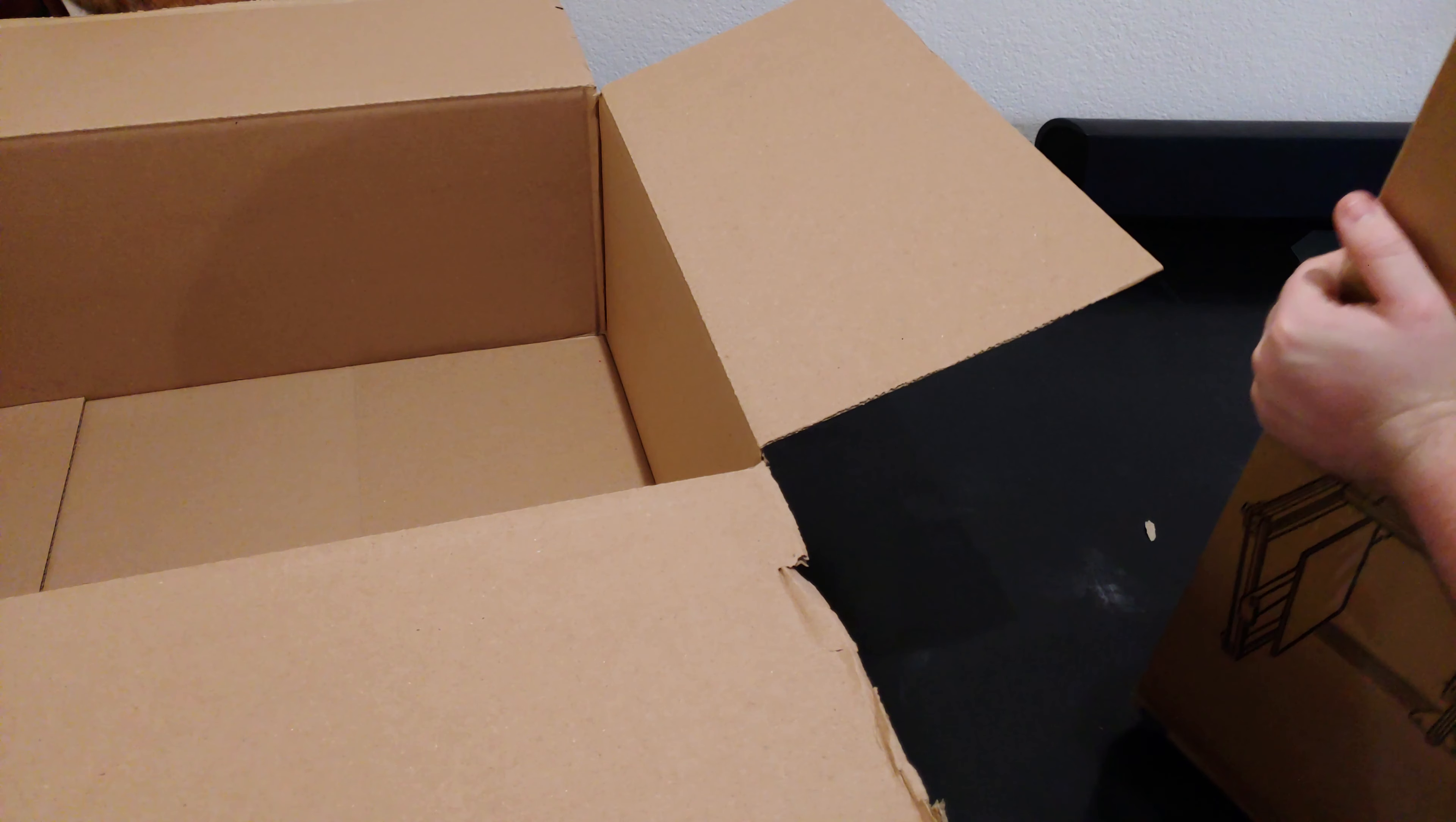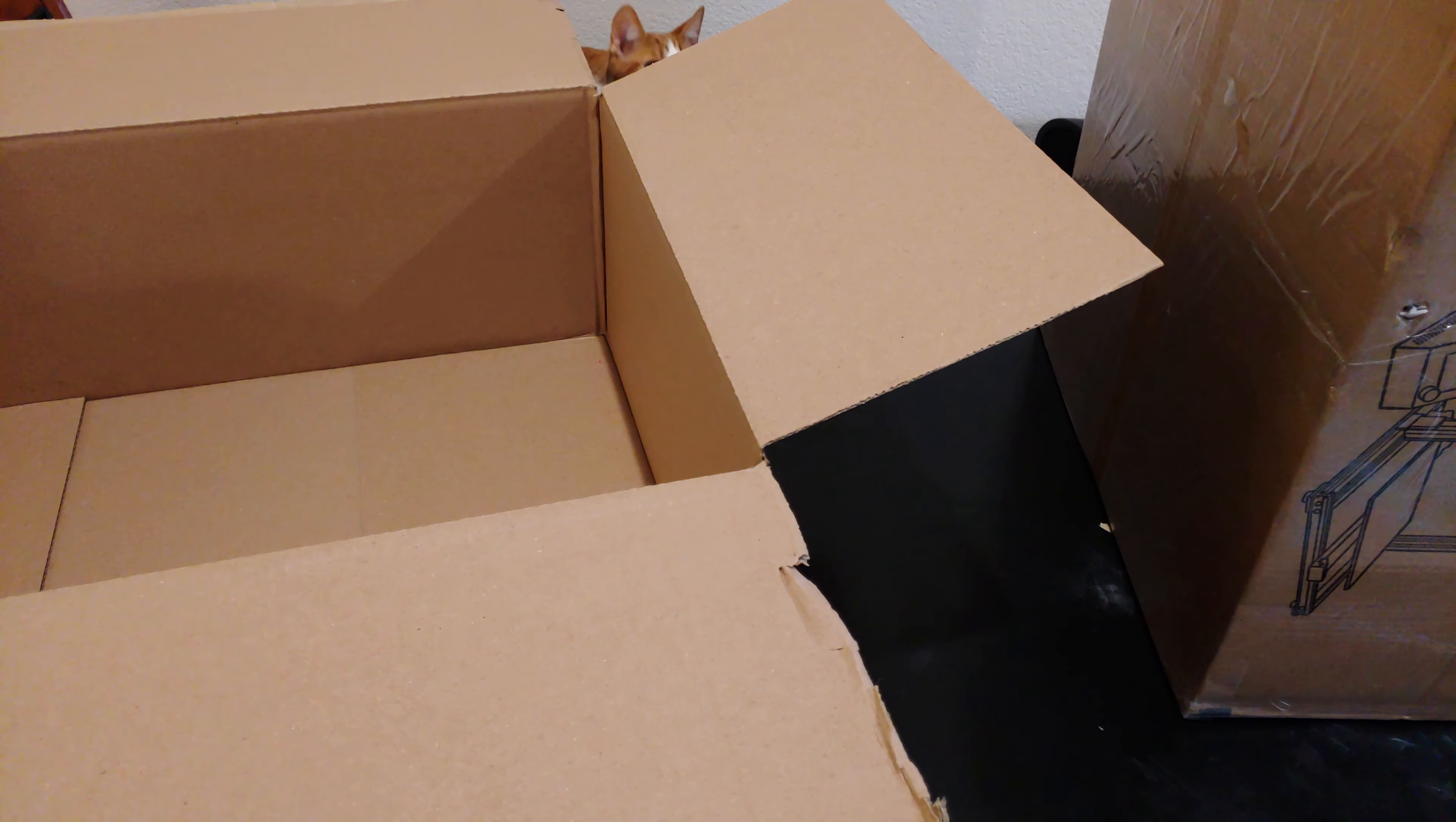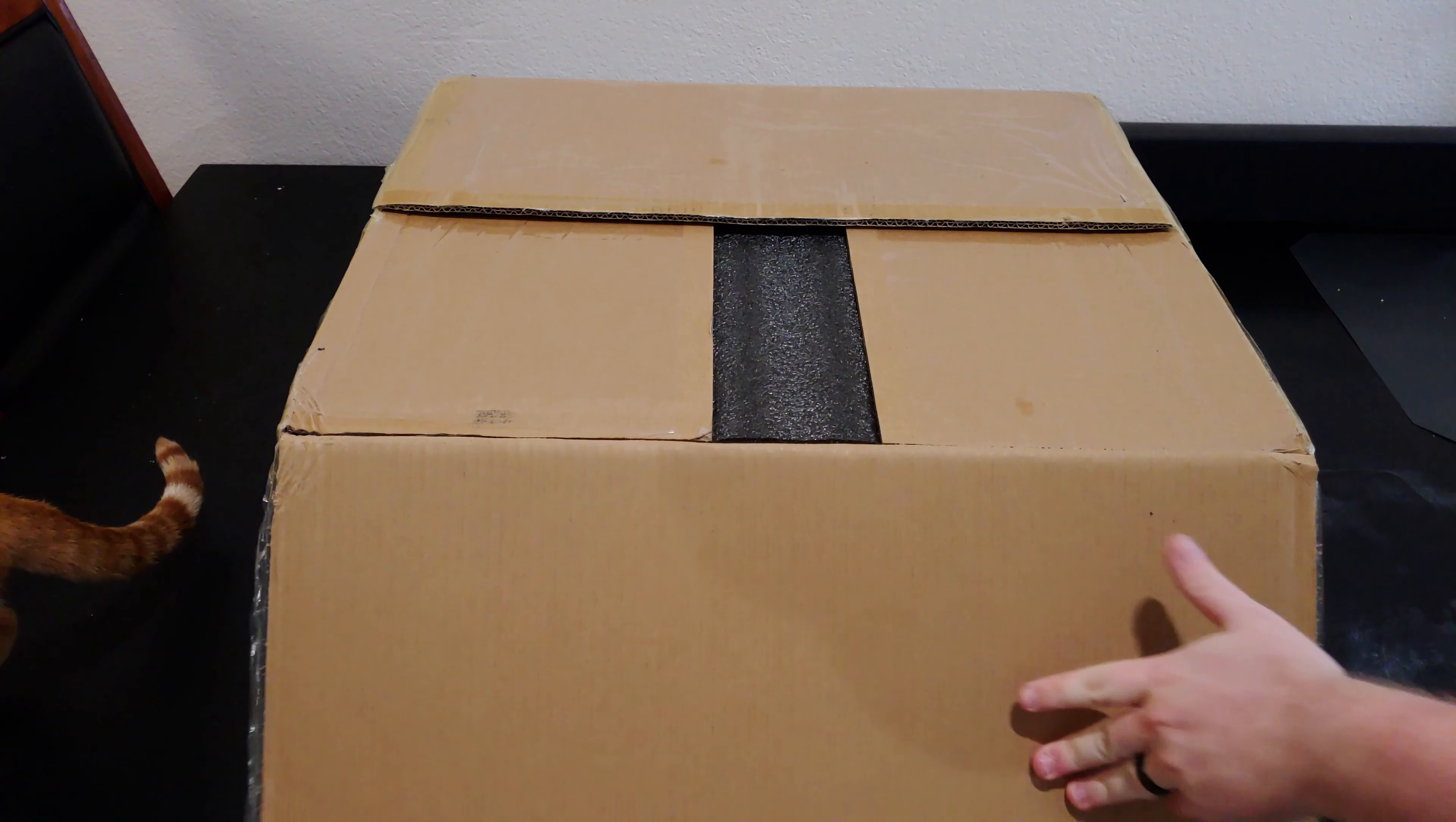With the first cardboard layer out of the way, we can pull out the actual product box, and at this point, you'll want to make sure you have a large surface to work on for separating parts and assembly.